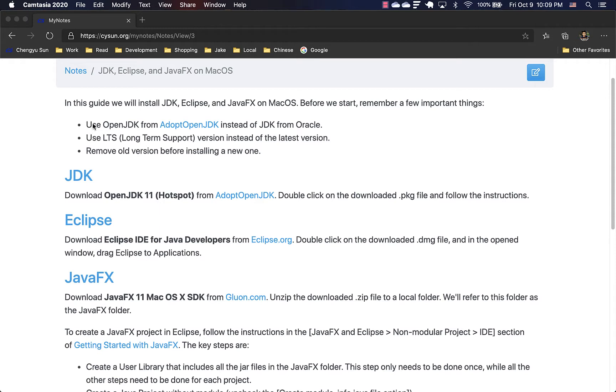First of all, use OpenJDK from AdoptOpenJDK instead of JDK from Oracle. Besides all the licensing issues, Oracle JDK also installs lots of additional stuff while OpenJDK installer is much cleaner.